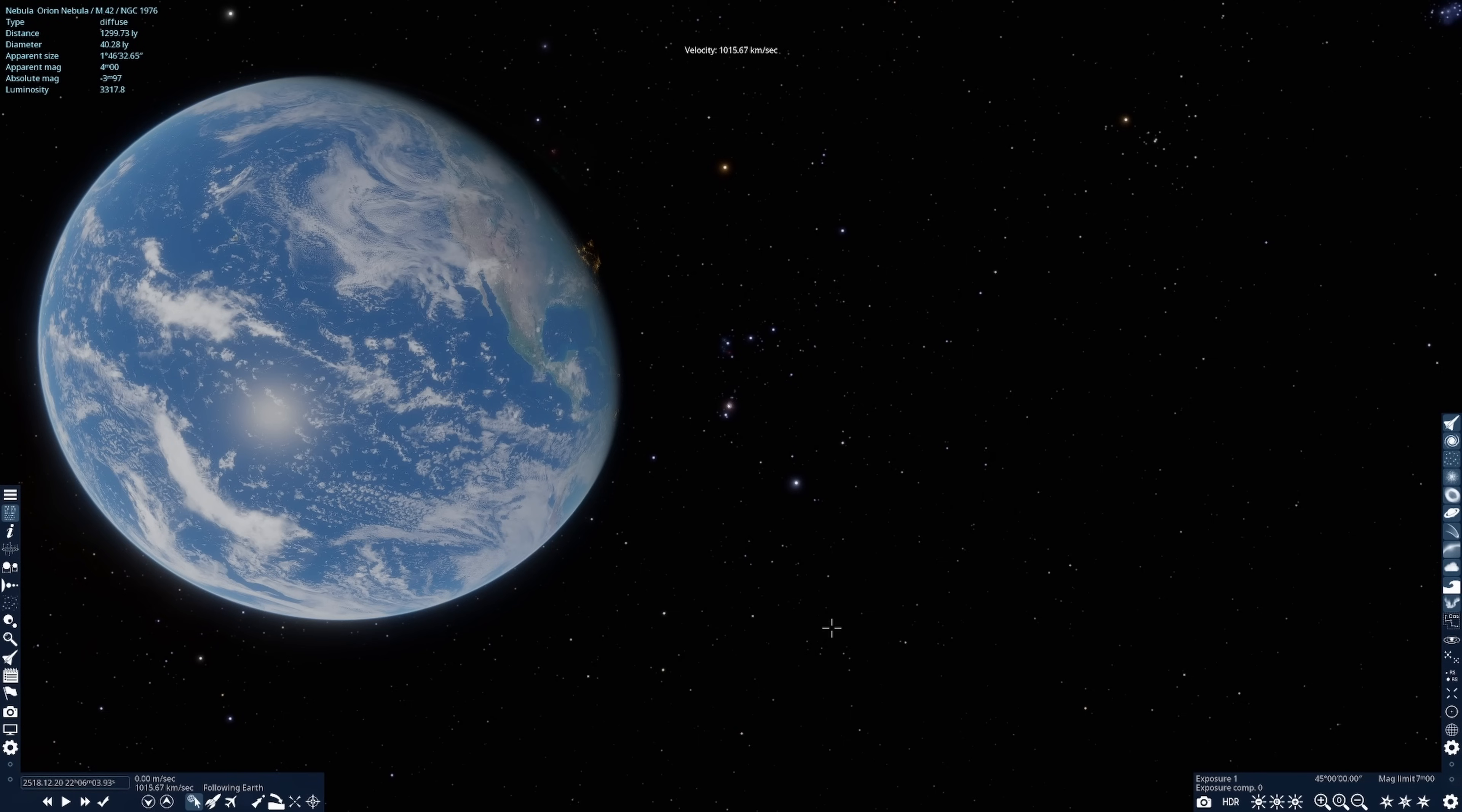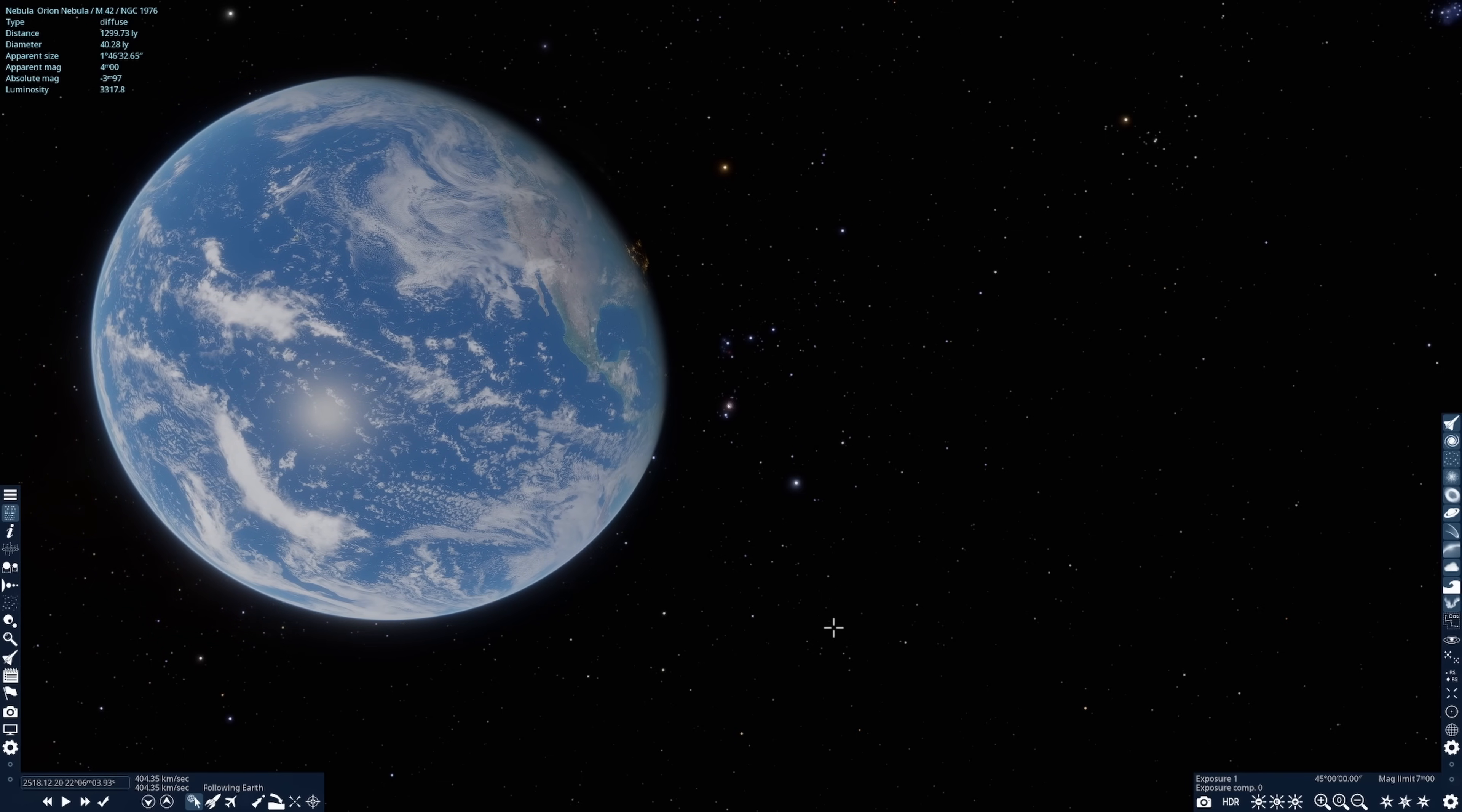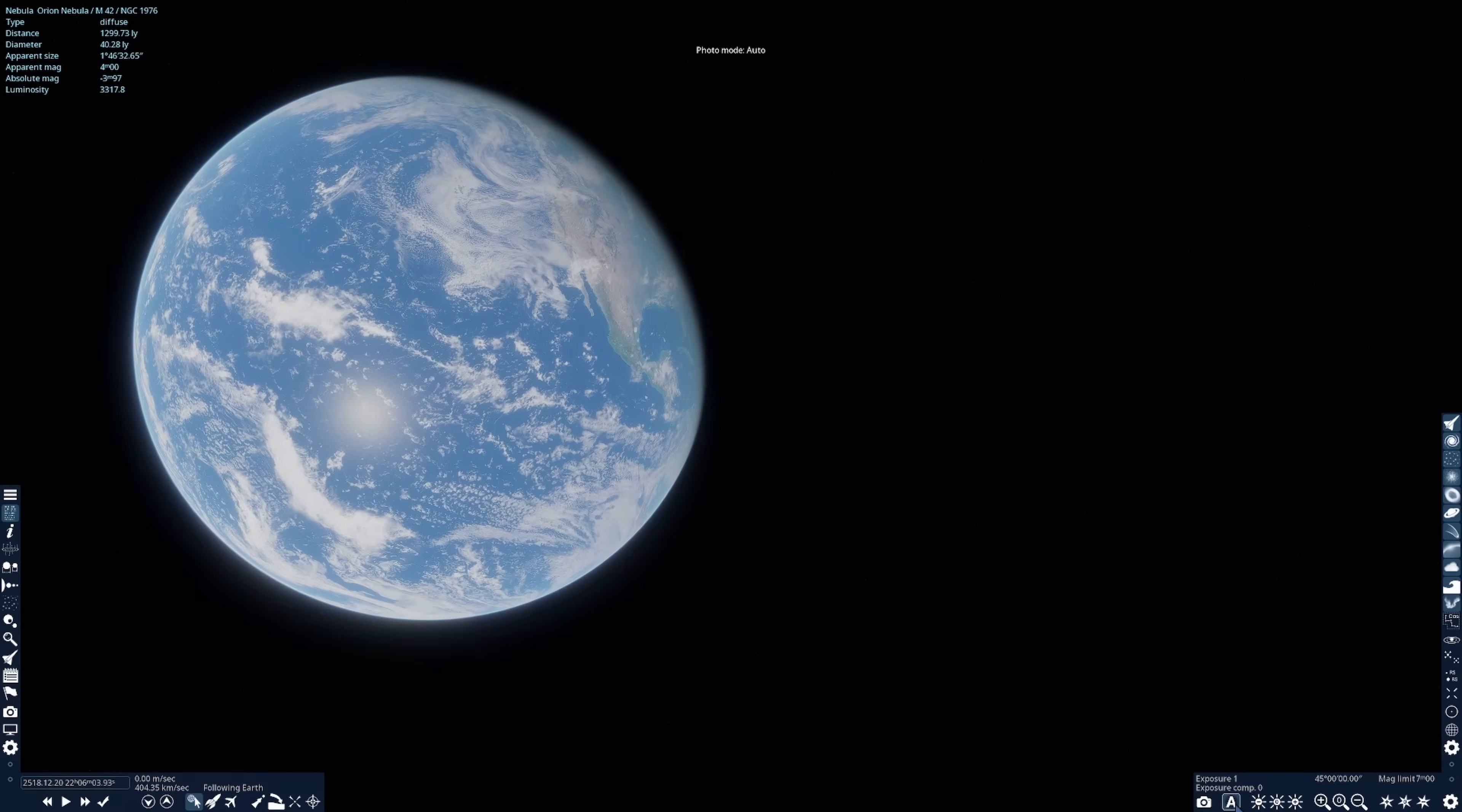But for now I'm going to set up our starting position so that our flight path will take us very close to Earth, which will be very dramatic as we begin our route toward the Great Orion Nebula. Setting up the start position is easy.